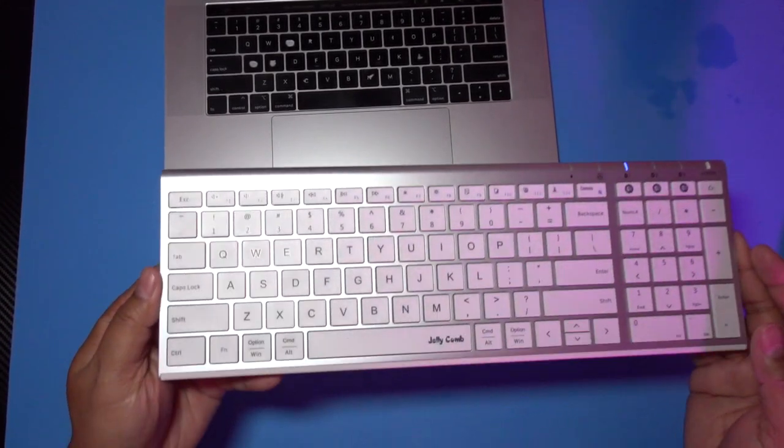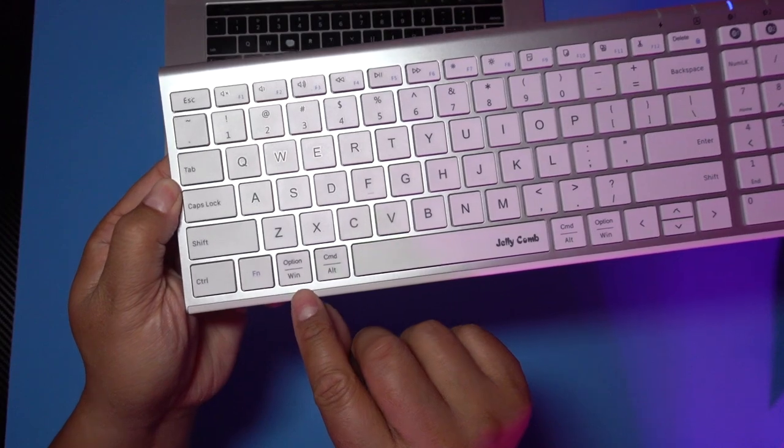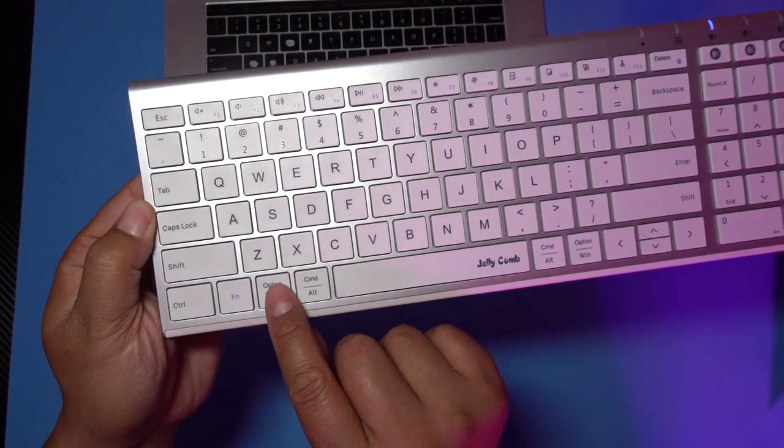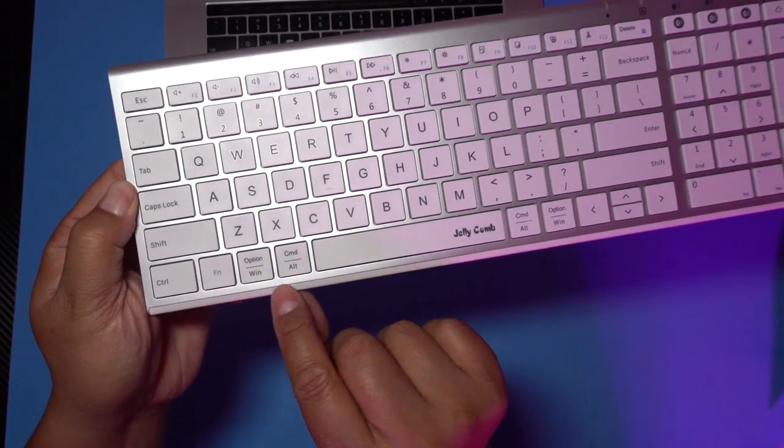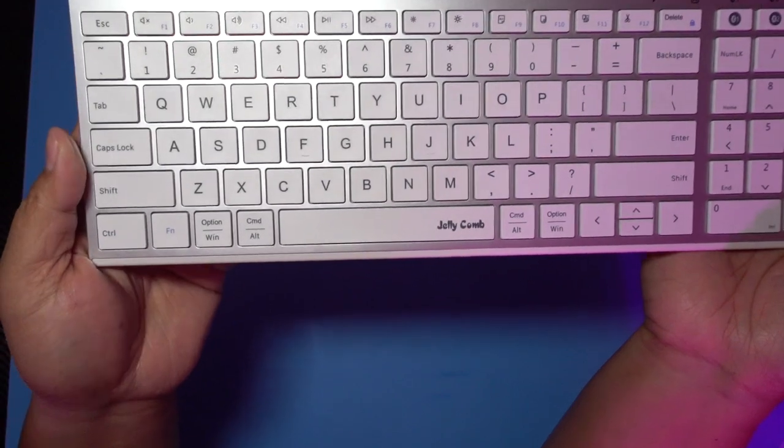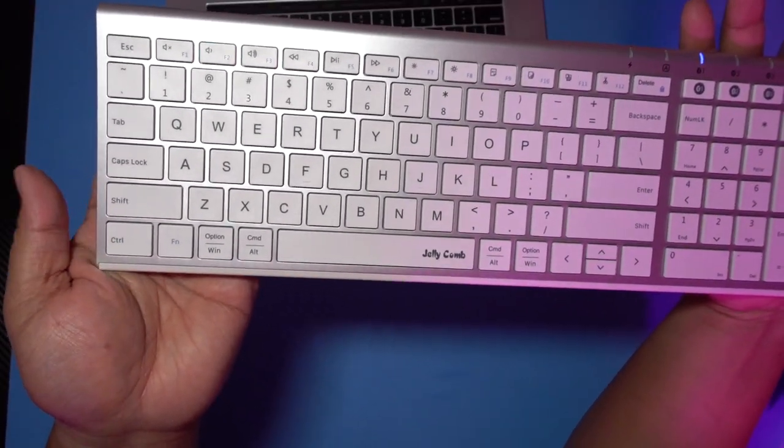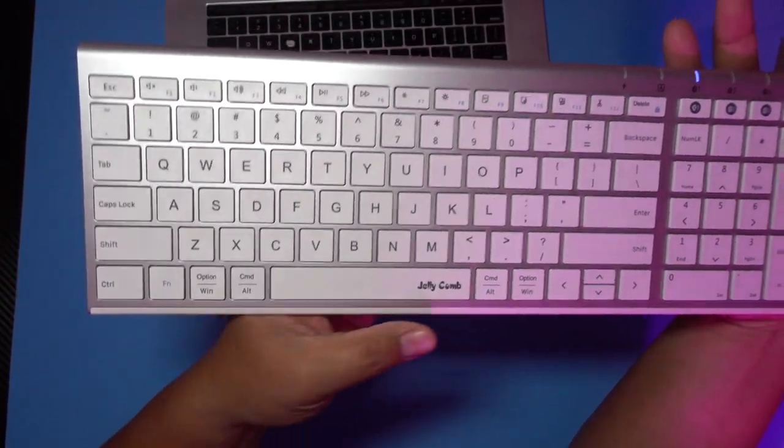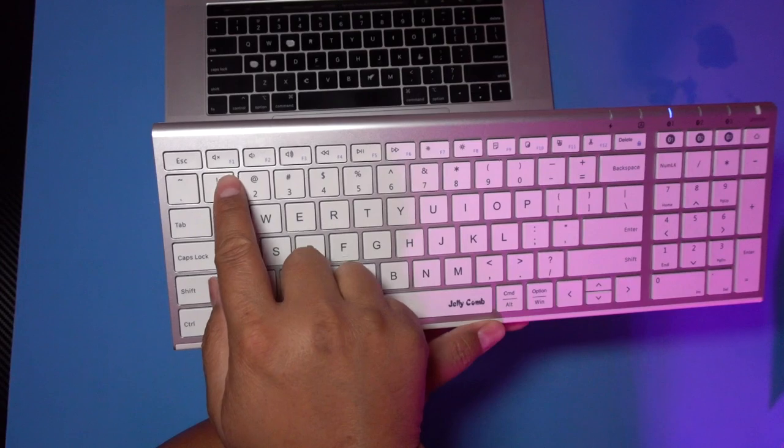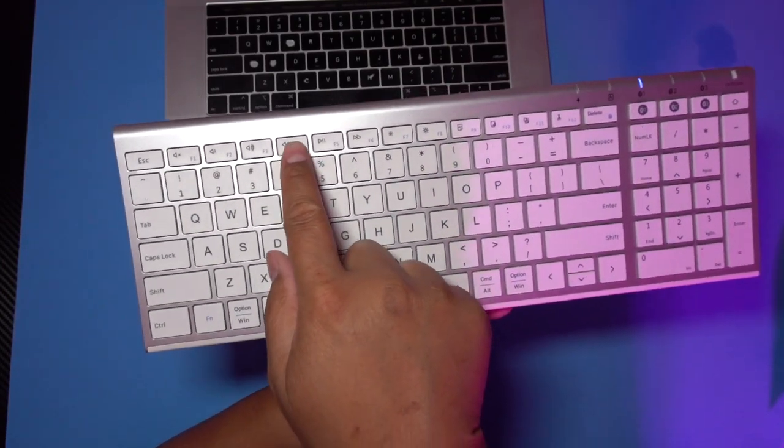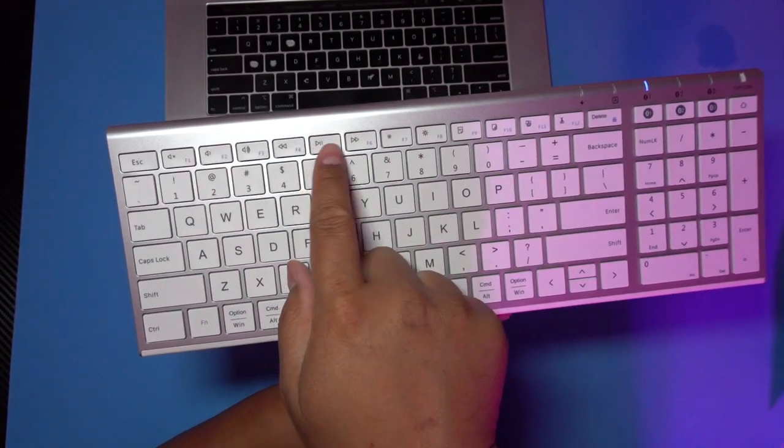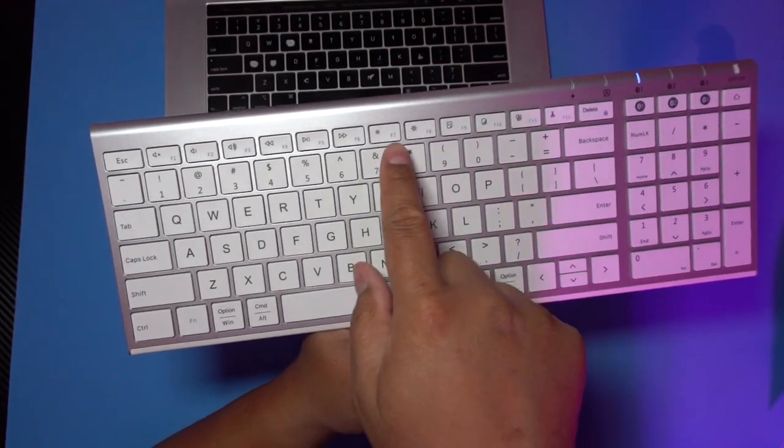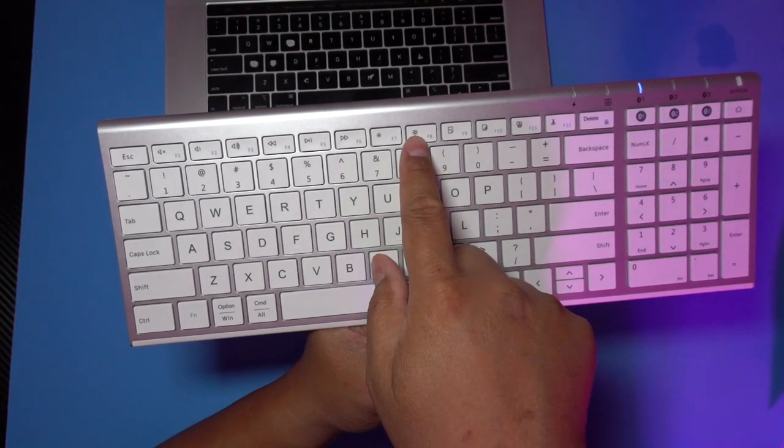So you can see there are command buttons and option buttons right here on the top, but on the bottom it says Windows and Alt. So this is friendly for both Mac and Windows users. There are shortcut keys up top for volume right here, audio controls, play, pause, fast forward, rewind, and brightness settings.